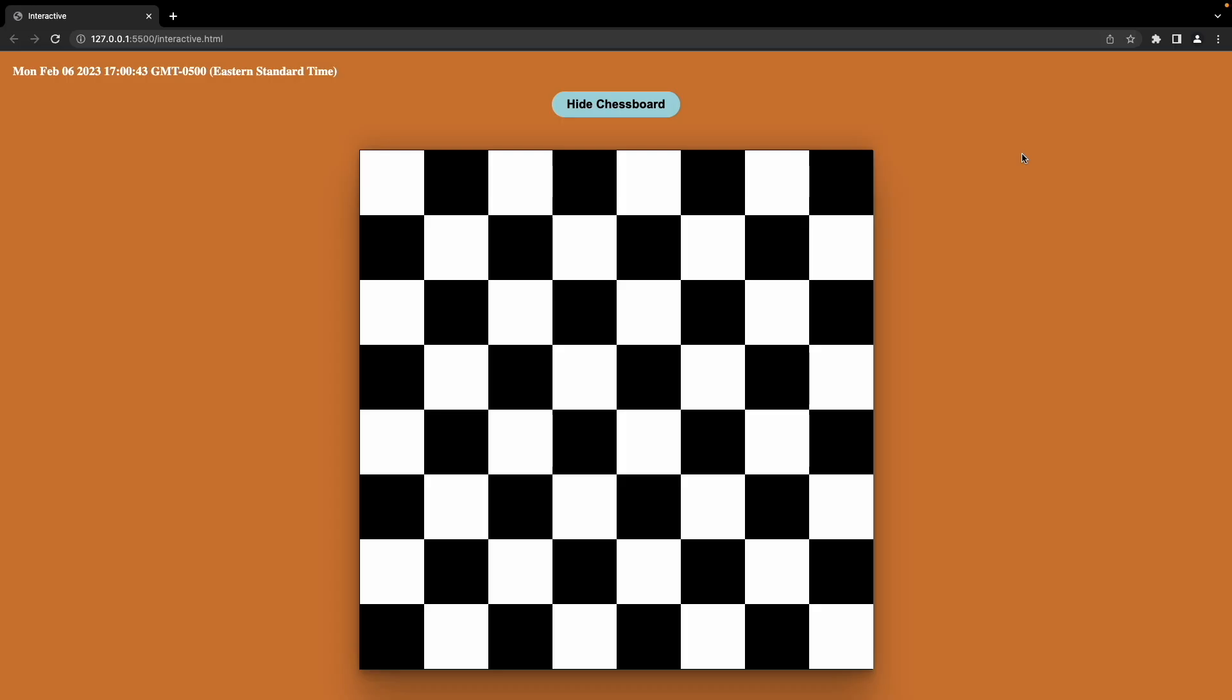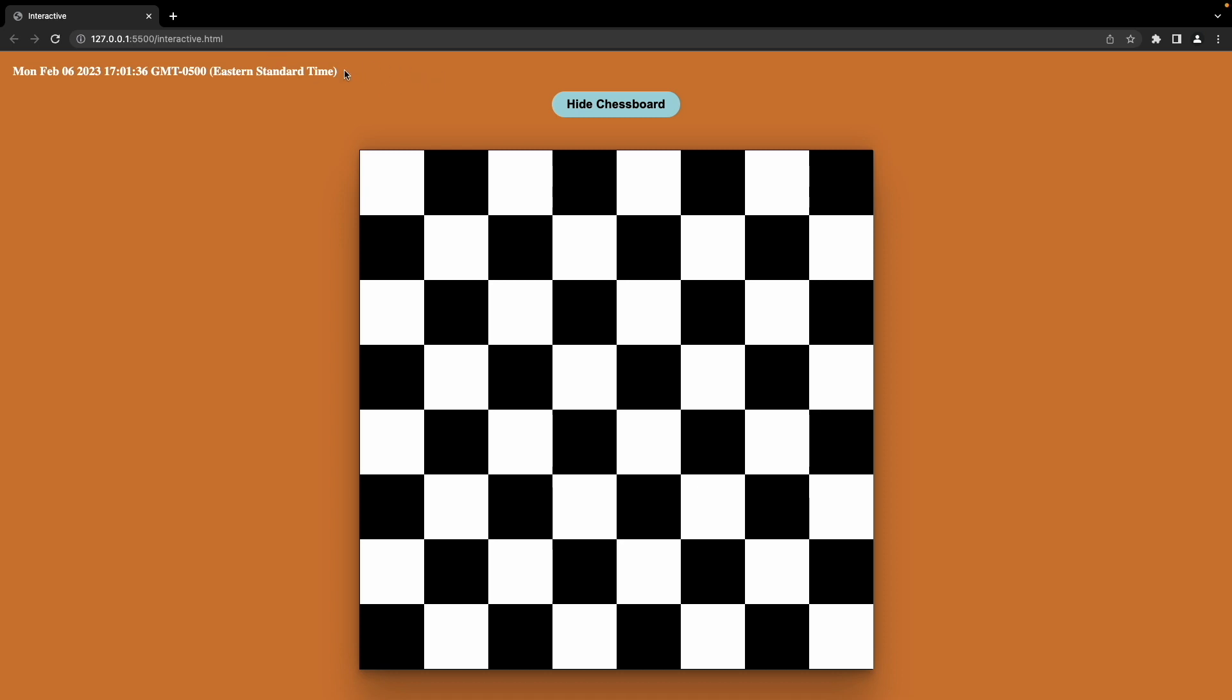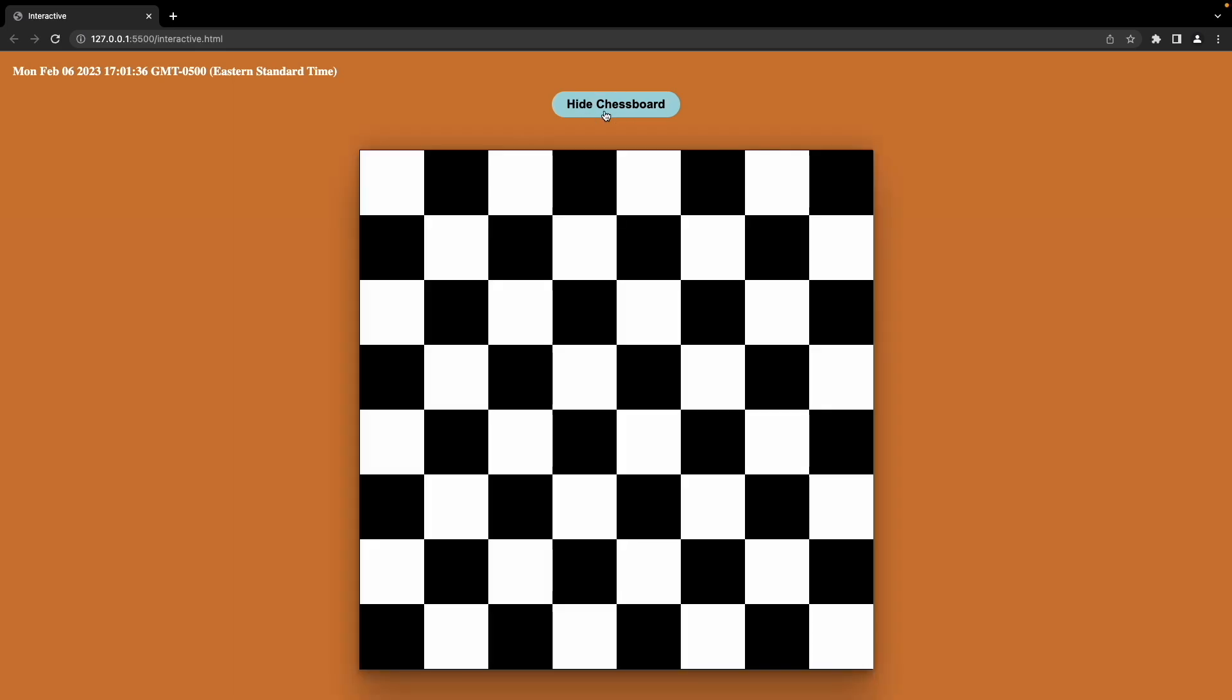All right, so here's what we're going to build in this very first video. We're going to build this website where you'll see the time and date on the top of the screen, and every time you refresh the page, it'll refresh the time. It says here Monday, February 6th, 2023 at 5:01 PM and 22 seconds, and it gives you the Greenwich Mean Time and the time zone. And if I refresh, it shows 17:01 and 36 seconds, so JavaScript is being used to actually put in the system time there. And I also have this button and what appears to be a chessboard. And if I click Hide Chessboard, the chessboard disappears and the button says Show Chessboard. When I click Show Chessboard, the chessboard reappears and the button now reads Hide Chessboard.